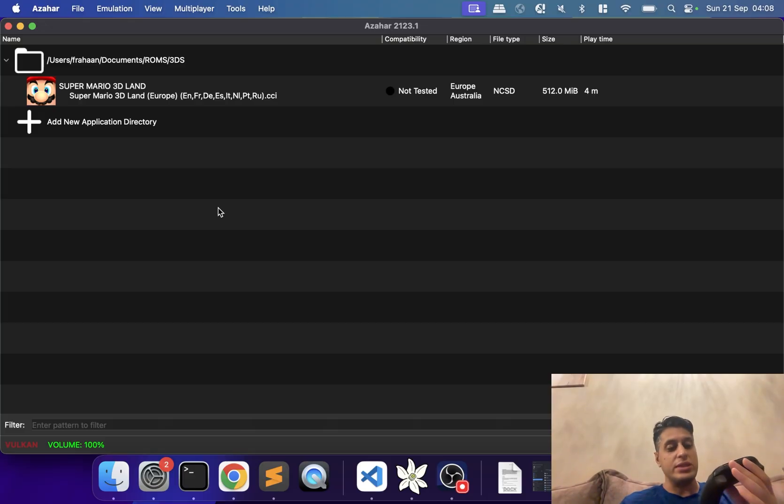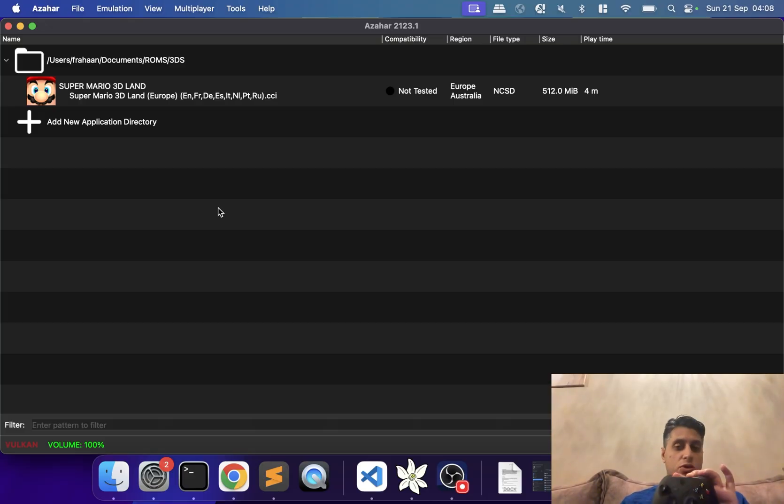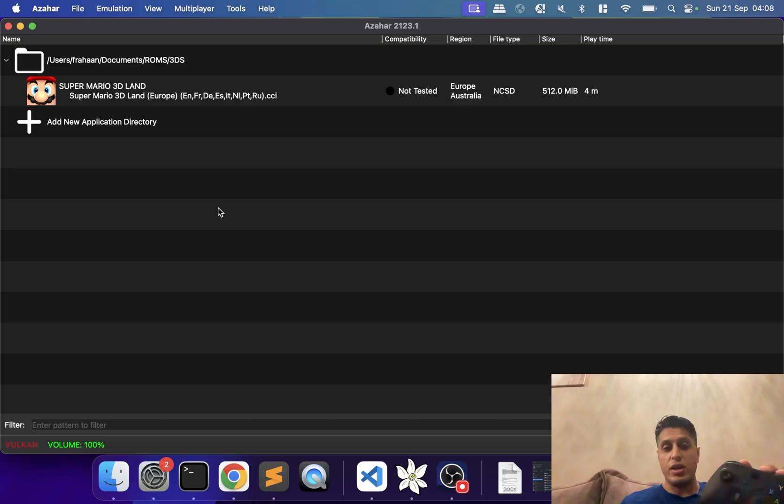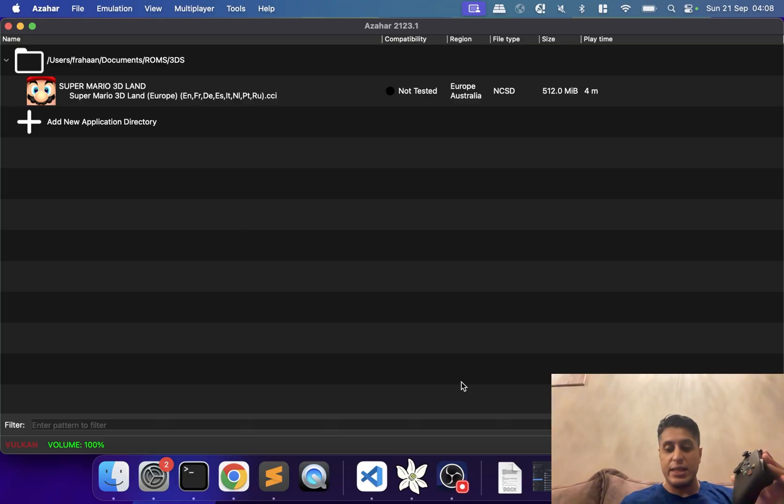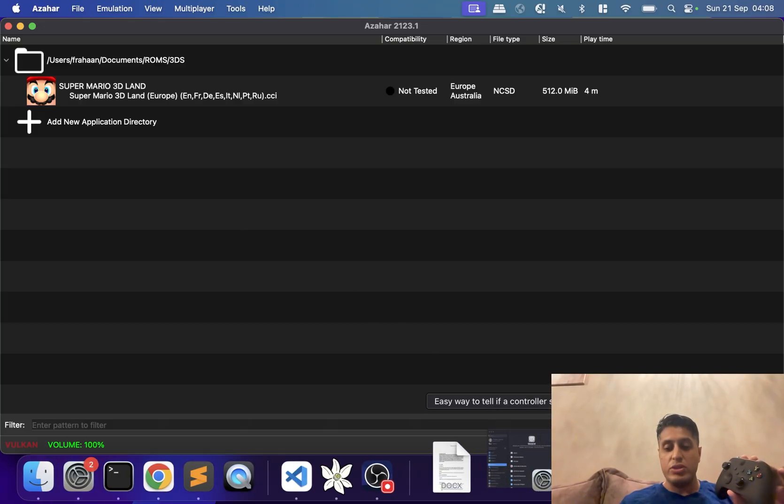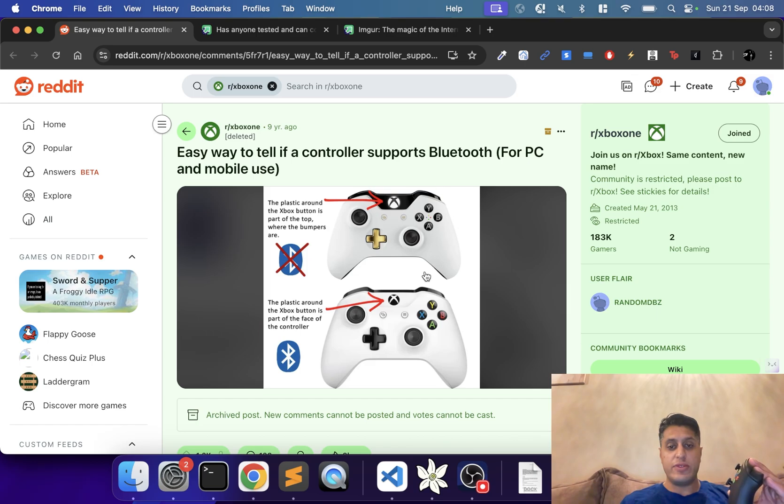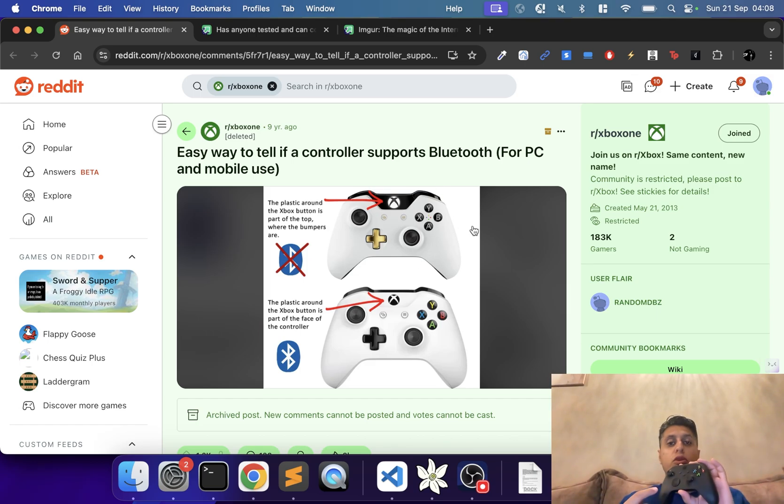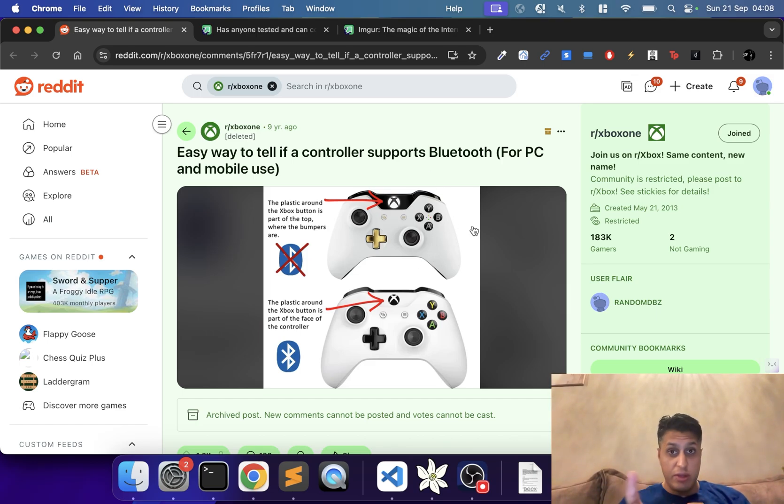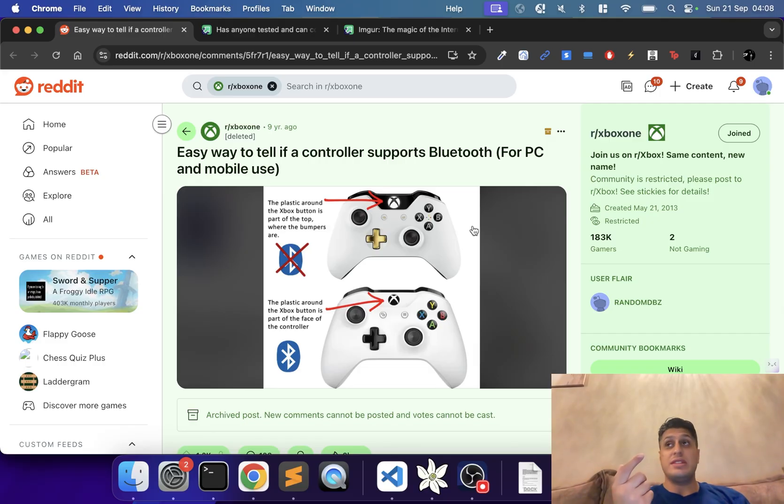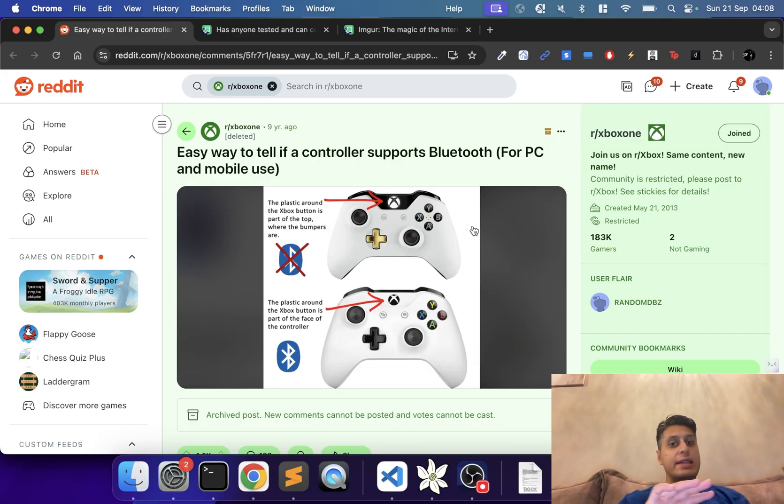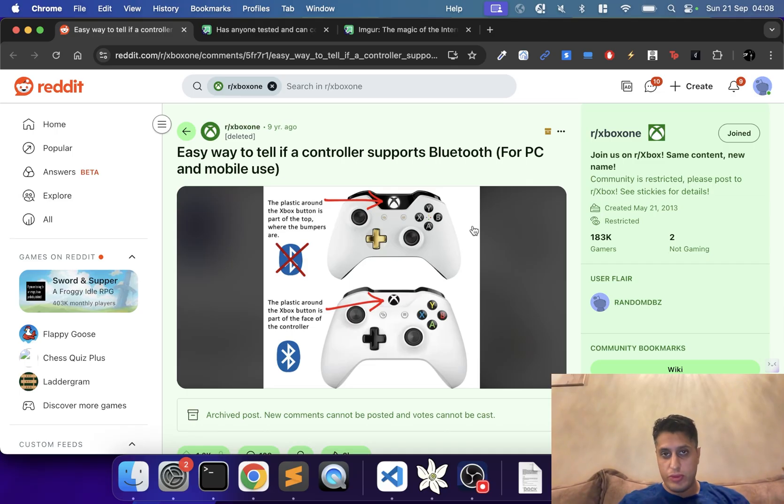First of all, you need to identify if your Xbox controller has Bluetooth or not—that's the easiest way to connect it. I'm going to provide a few links with images to help identify this. If you have an Xbox 360 controller, going way back now, none of them had Bluetooth. You could use an external dongle if you want to.